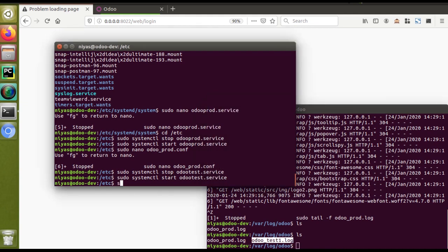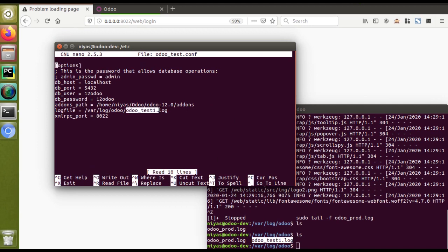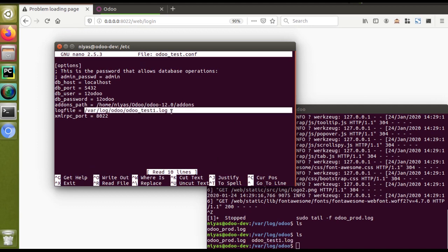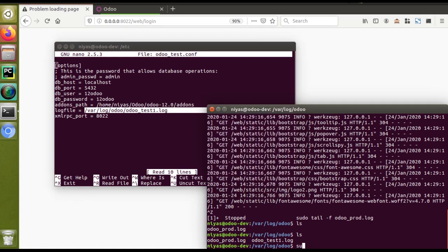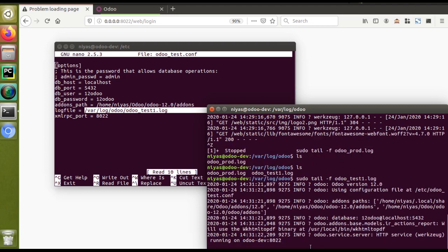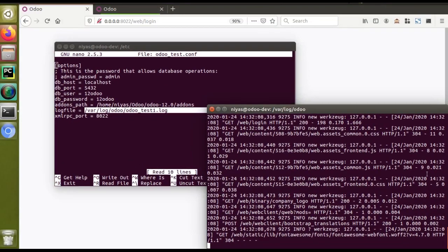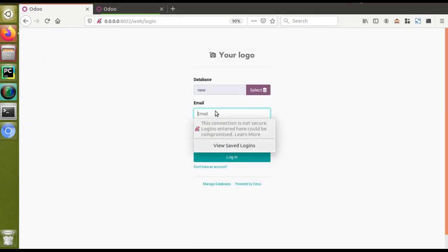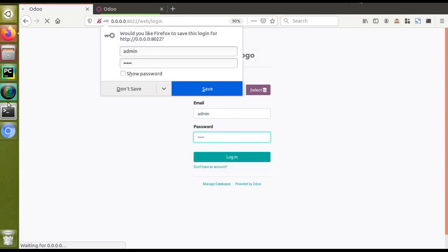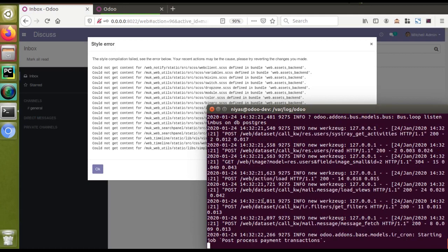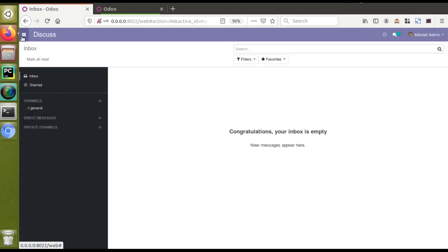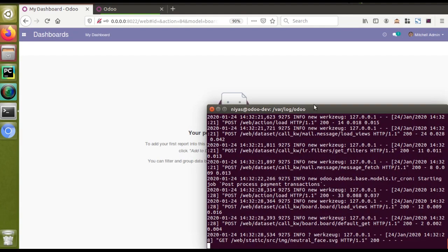Let's verify with sudo nano odotest.conf — you can see the log file name is specified as odotest1.log, and the log file has been created at the corresponding path. I'll open it with: sudo tail -f odotest1.log. Inside you can see it's running on port 8022. Loading the database, entering the password, you can see all the modules logging. There is a missing dependency issue visible here — this kind of error will be displayed in the log file.